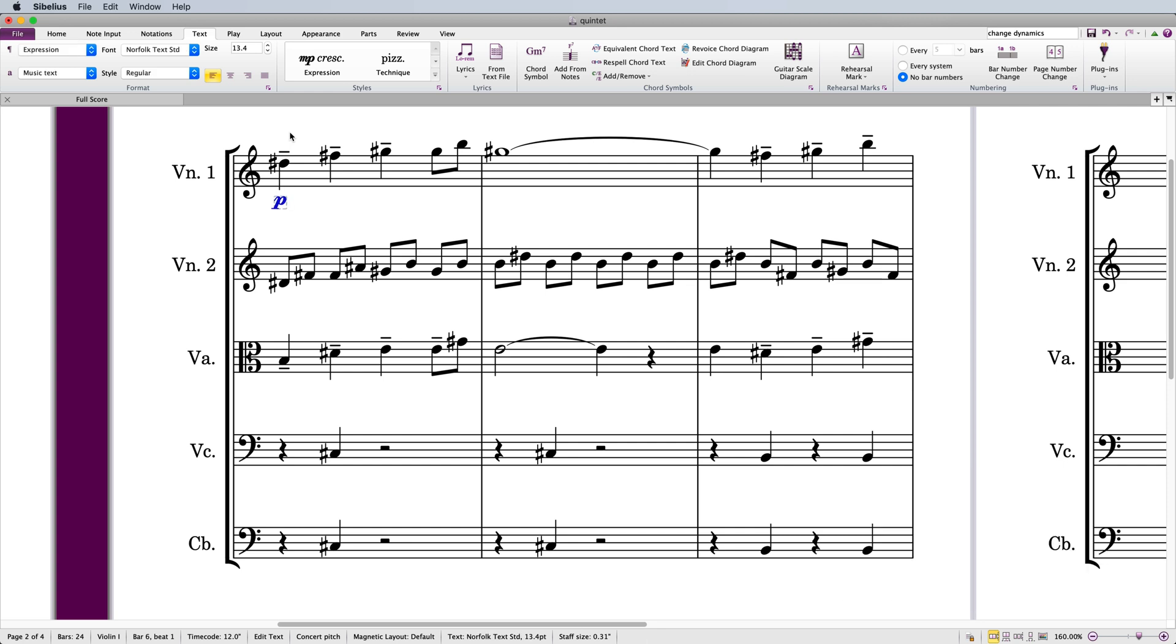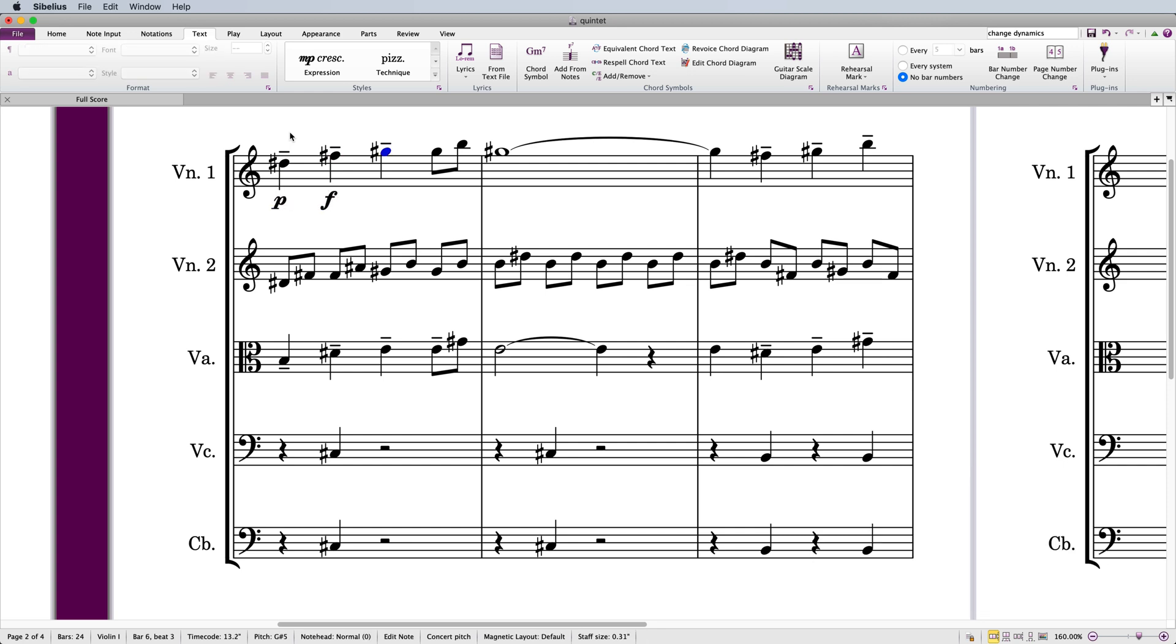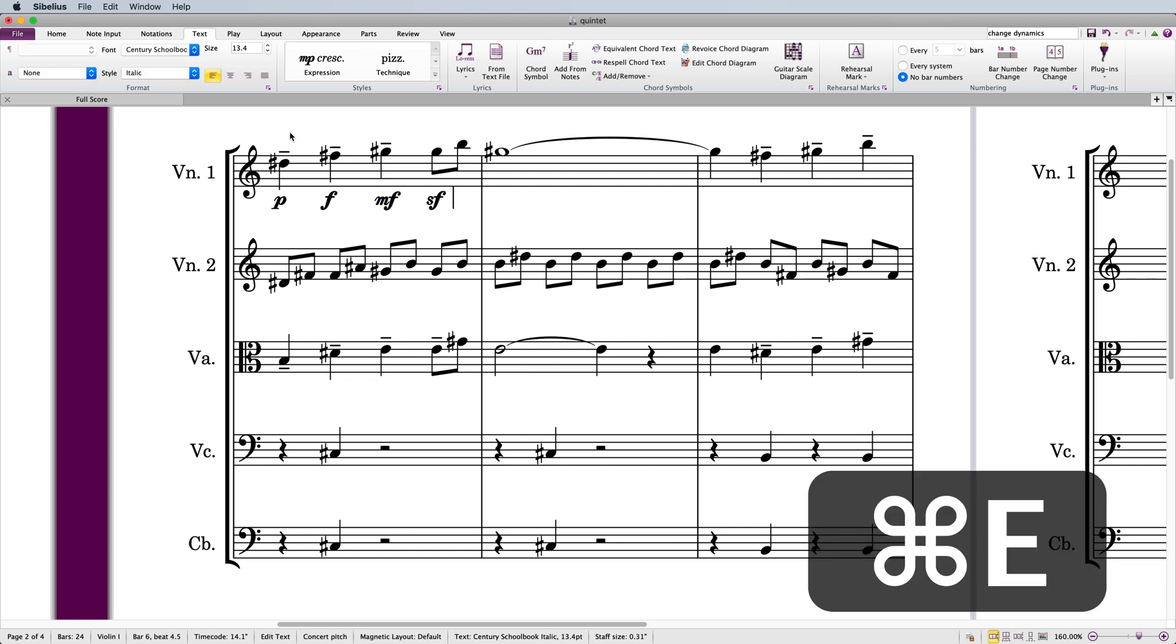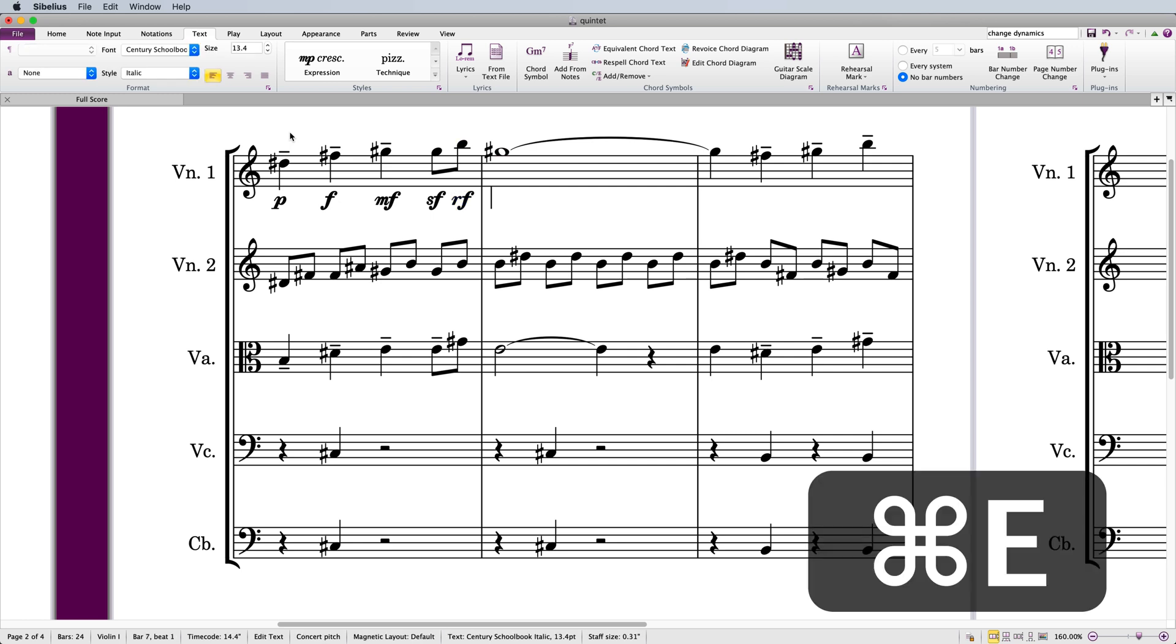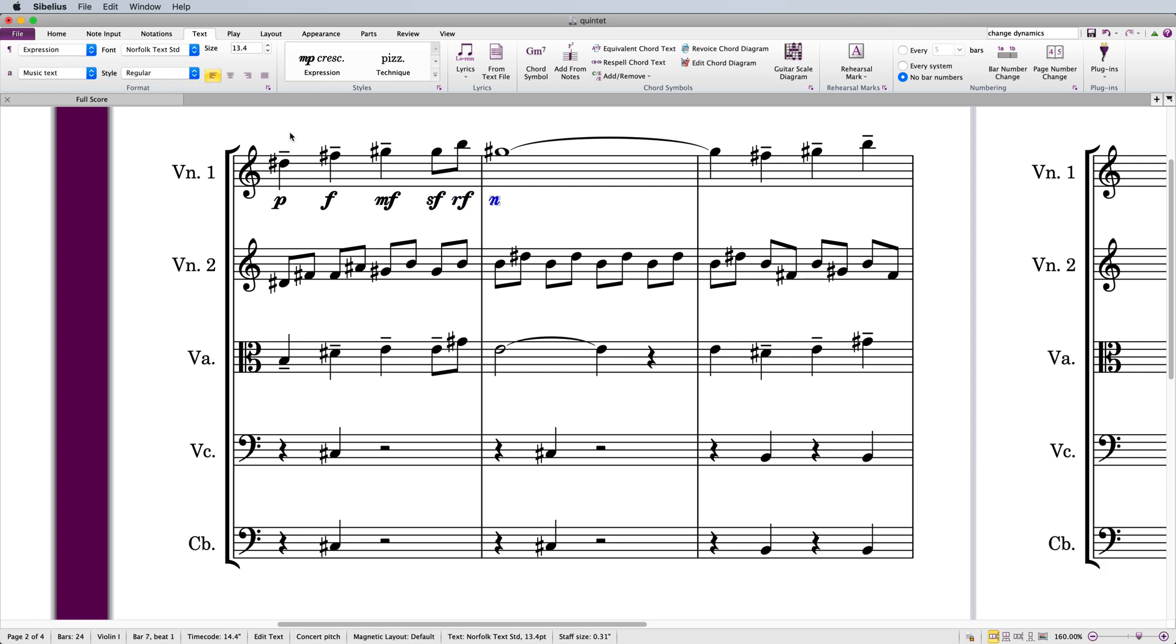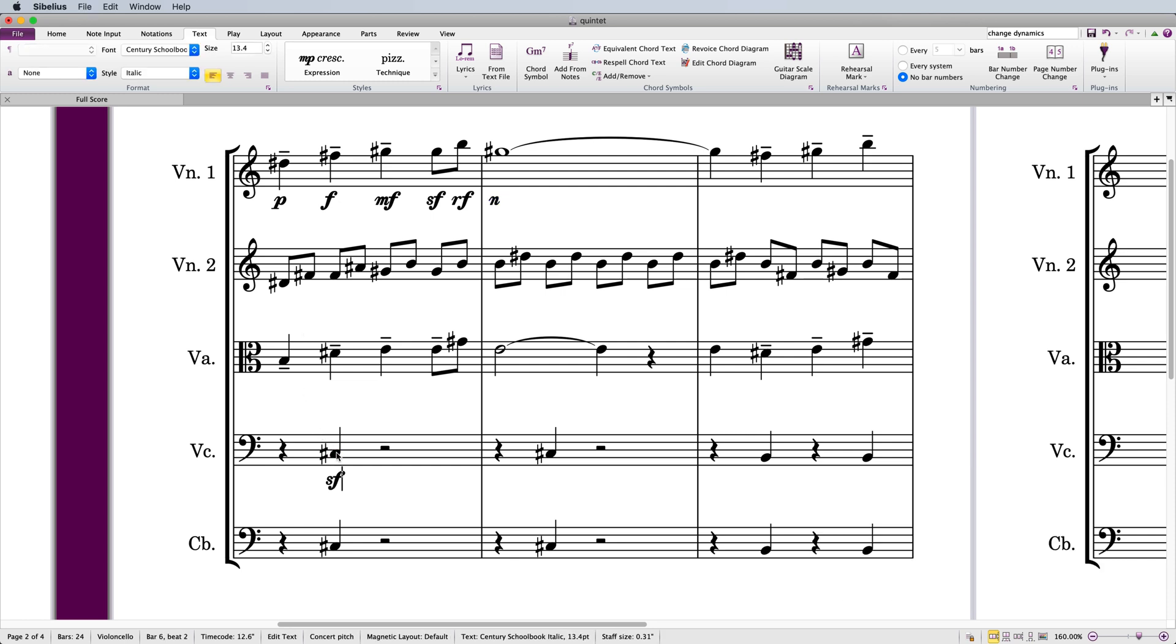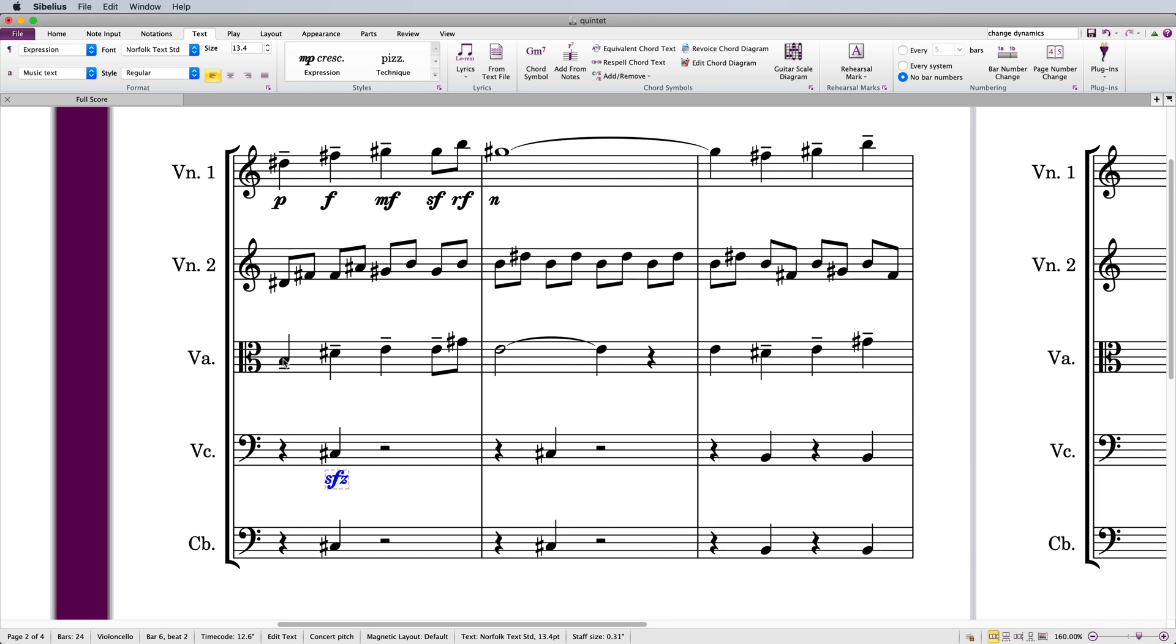Then keep the Command or Control key pressed and type the dynamic letter such as P, F, M, or S. The less common ones R and N also work. For Z, you'll need to hold down Shift and Alt as well so that you don't trigger the Command or Control-Z shortcut for Undo.